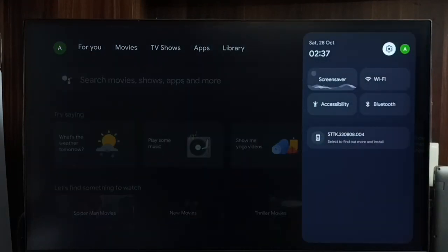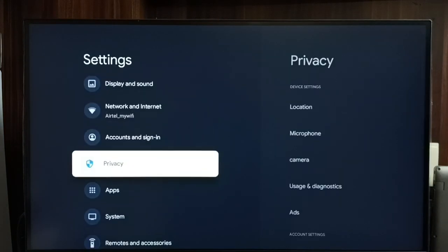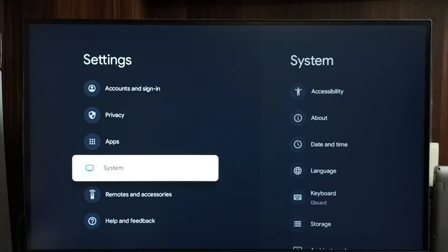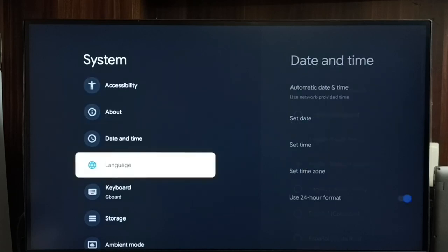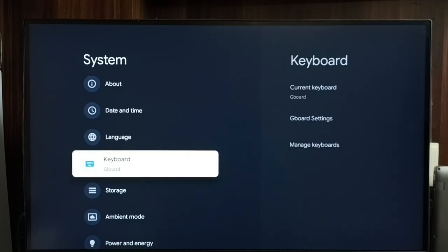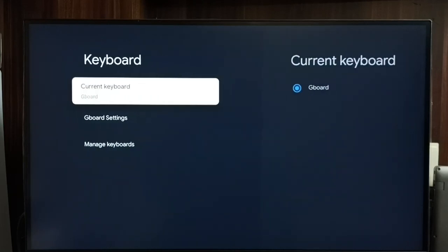Go to settings, select the settings icon, go to system, select keyboard, then select current keyboard.